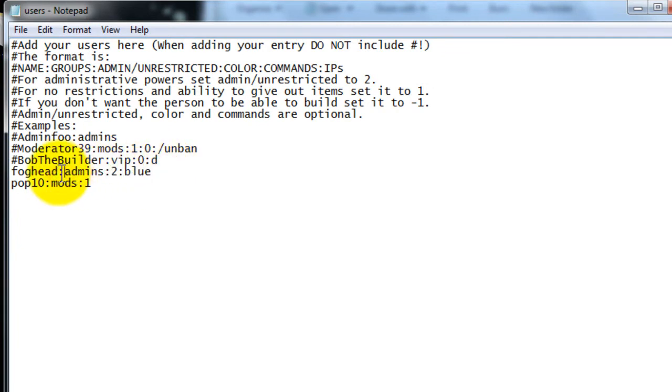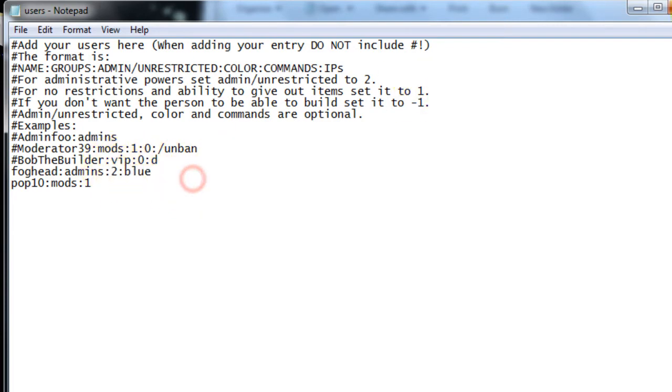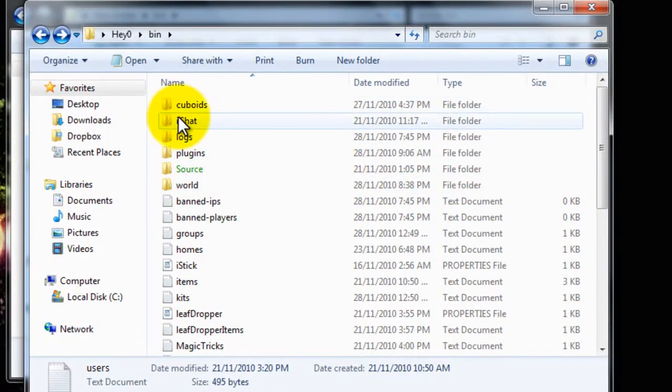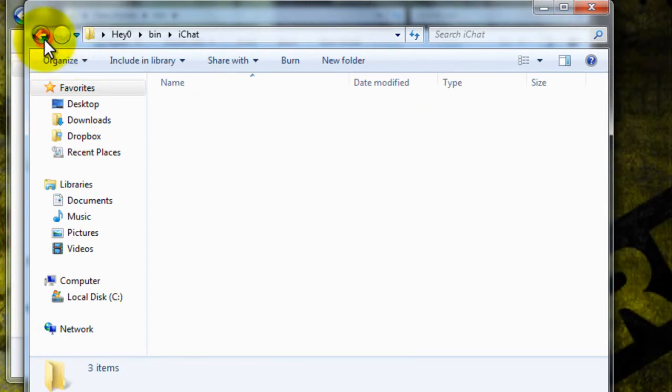If you want to be an admin. You do a colon. Then you say admins. With an S on the end. Colon. Two. So you're unrestricted. And the color thing doesn't really work. Right. But you can customize colors with plugin iChat. It's right there.